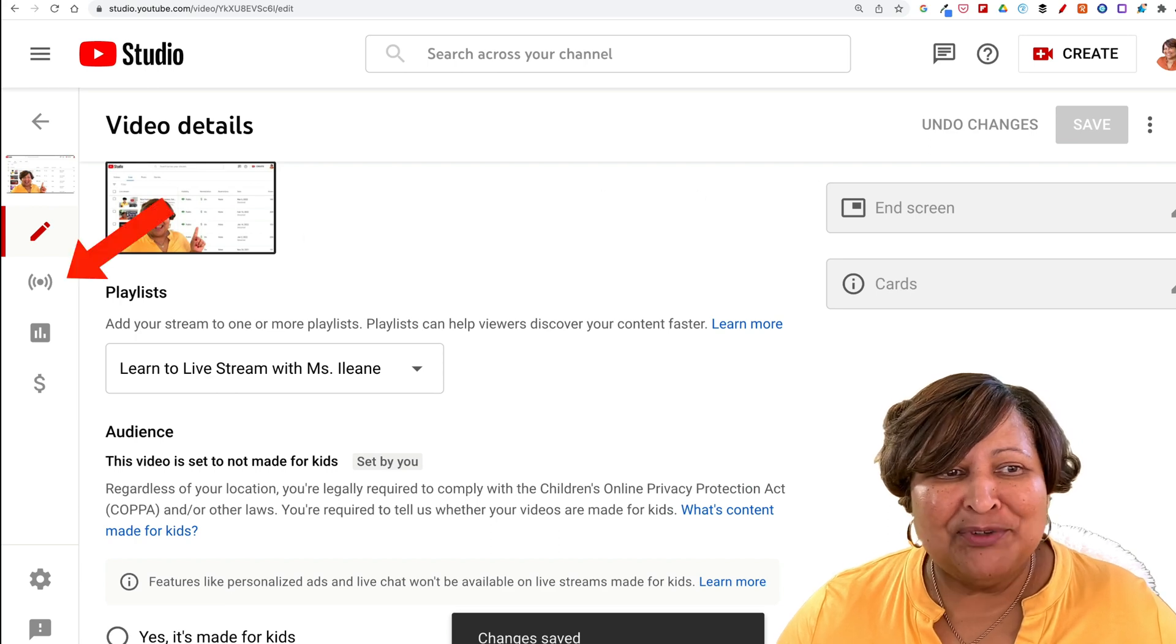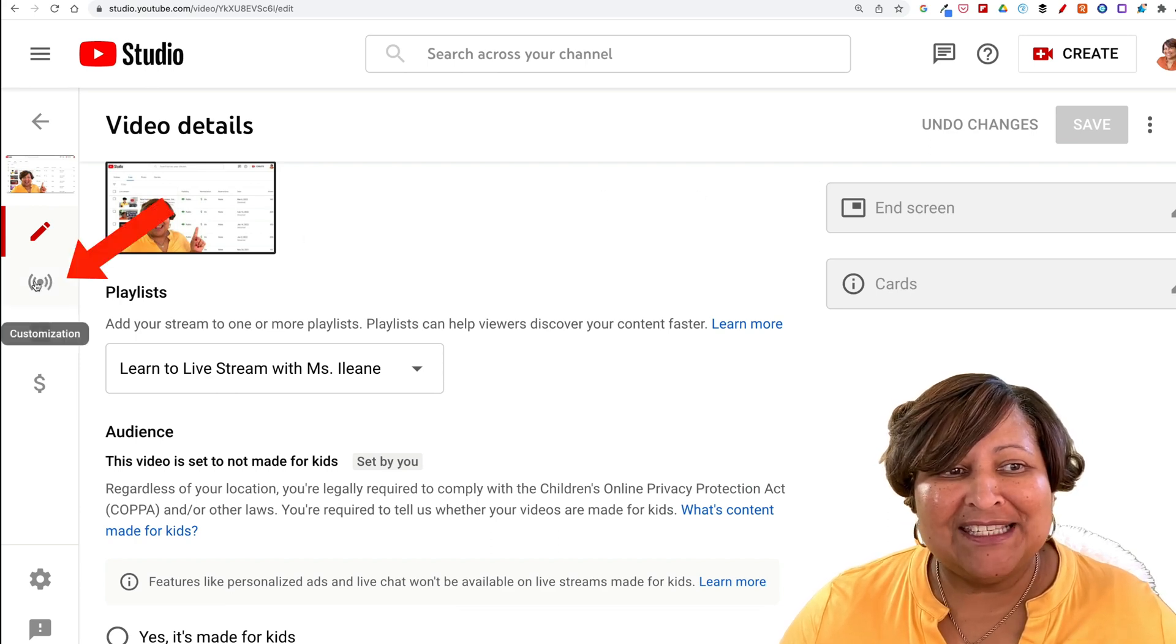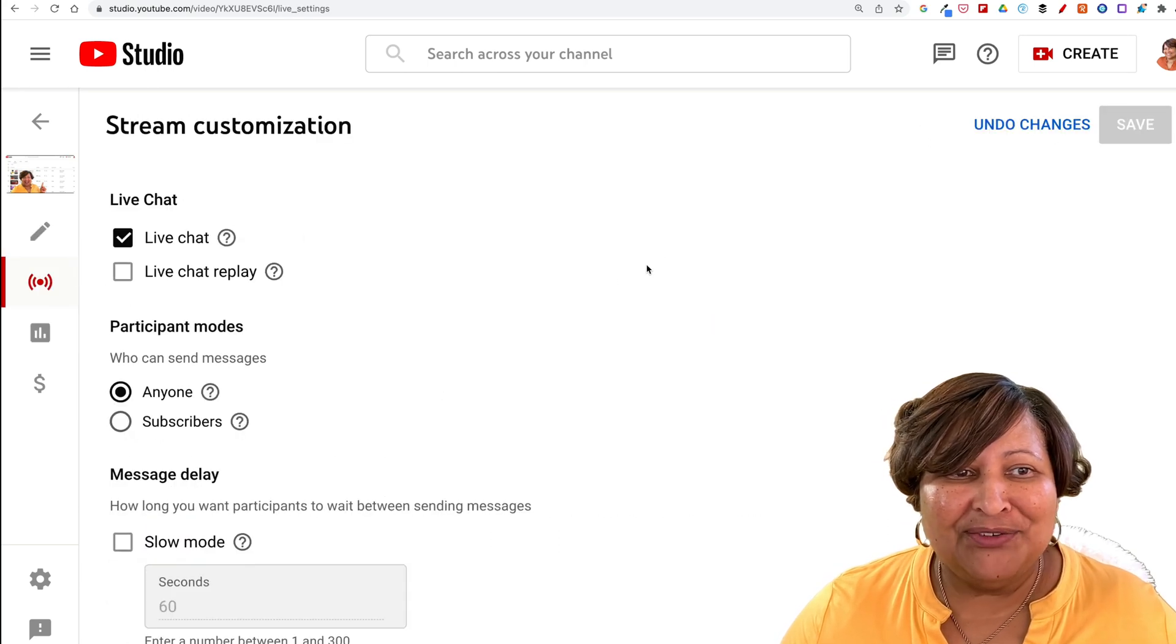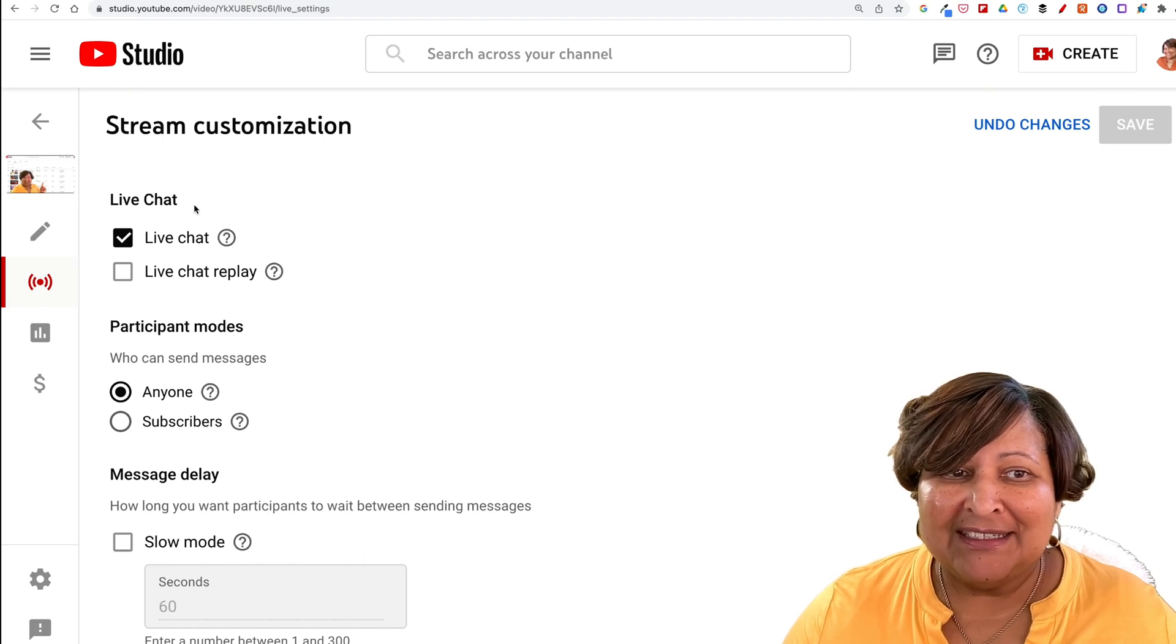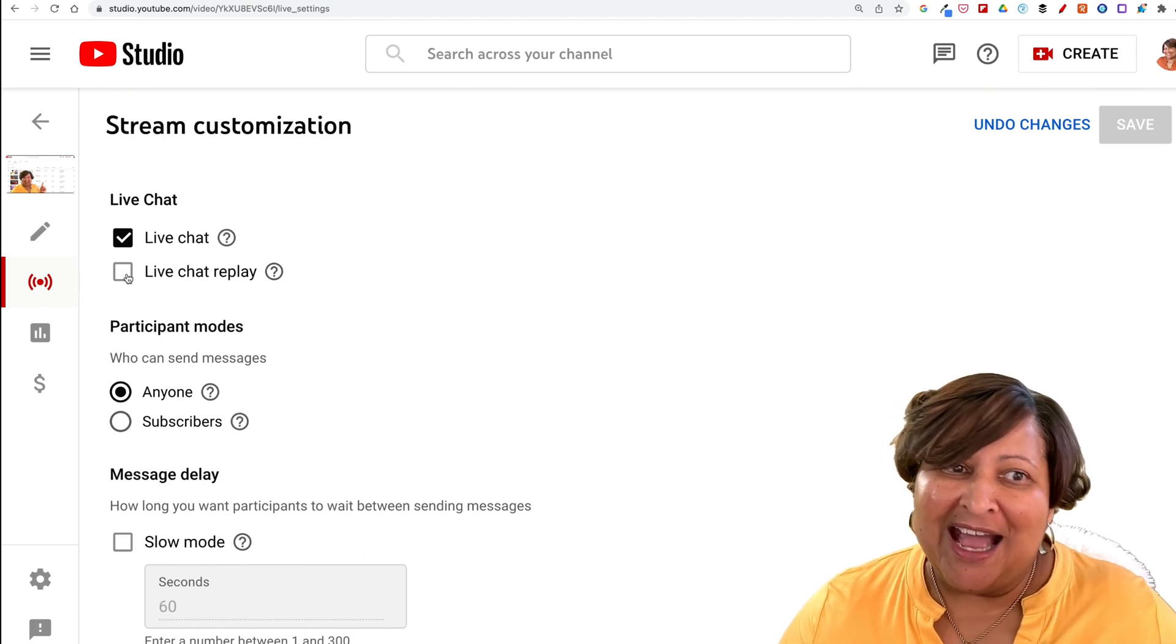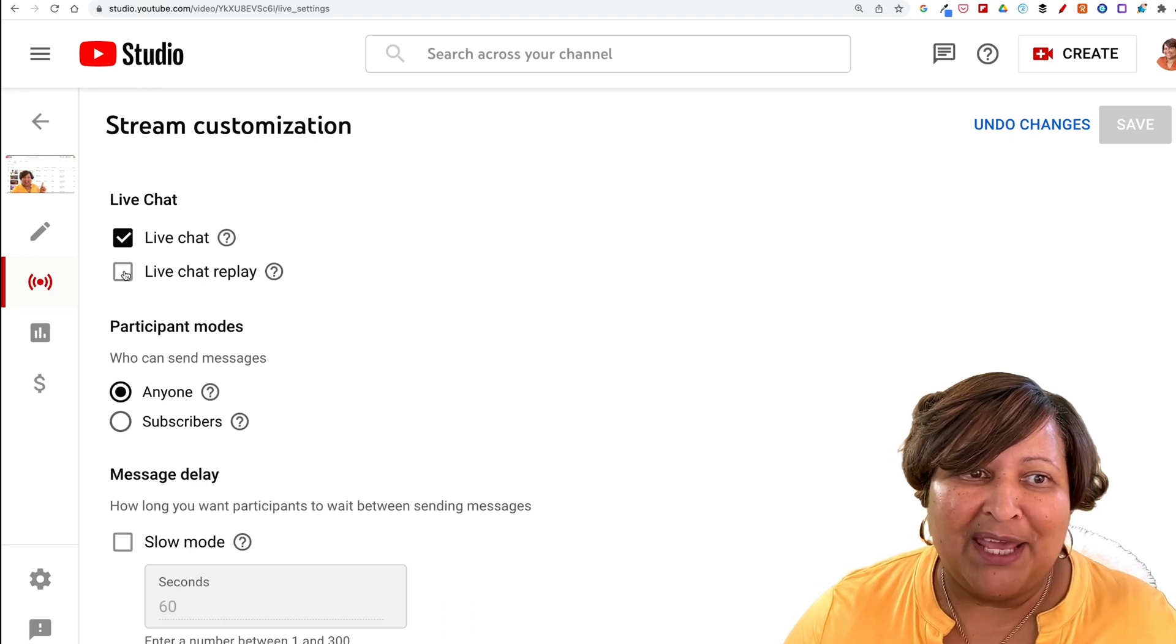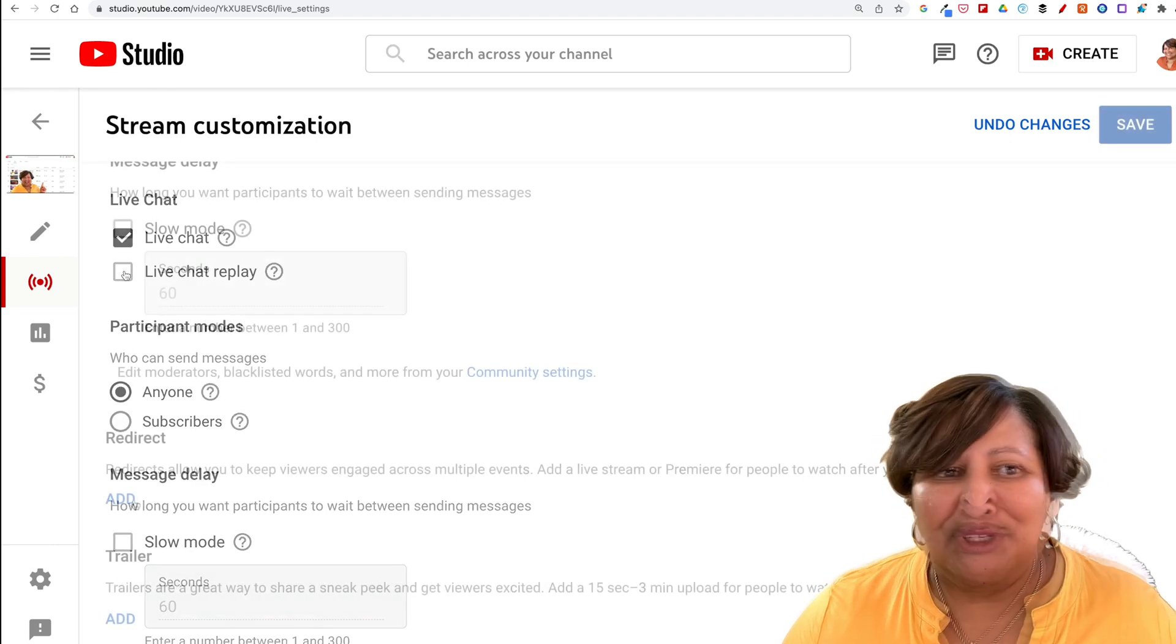The next option we want to go to is customization. And you'll see here the live chat. Do you want the live chat replay? I like to keep my live chat replay on, but it's totally up to you.